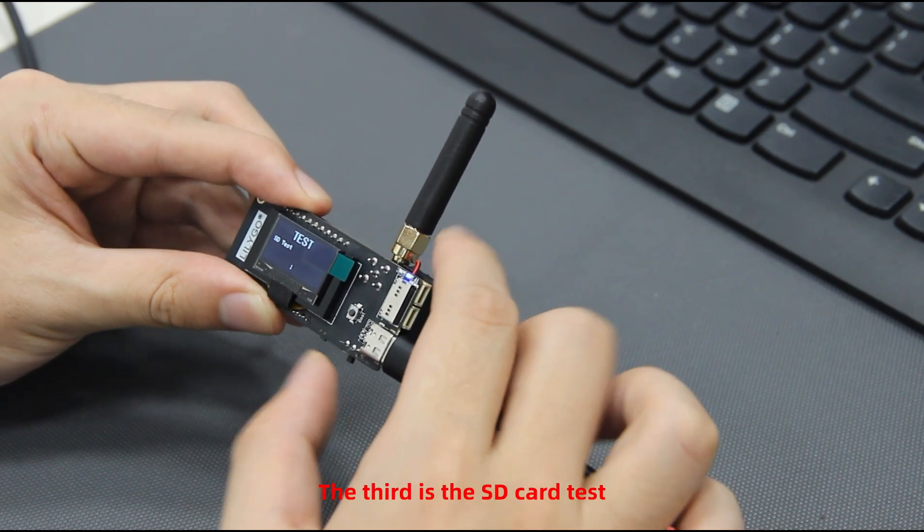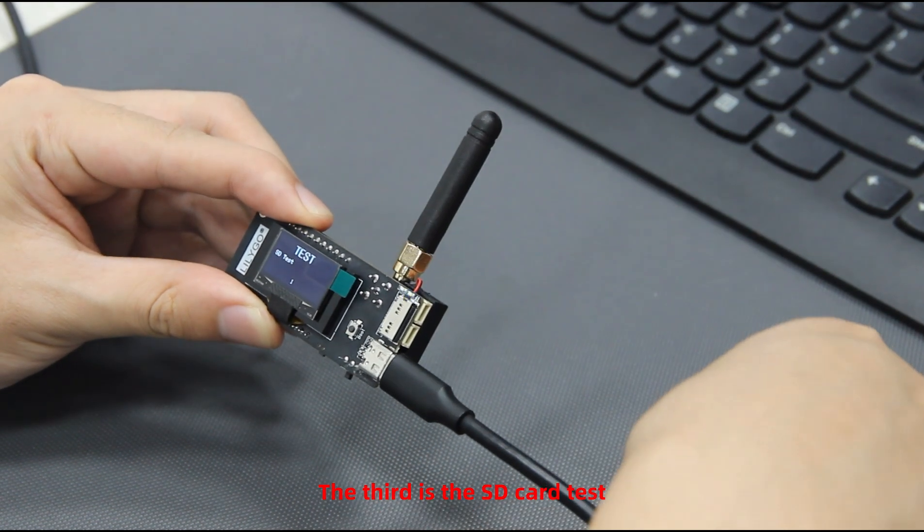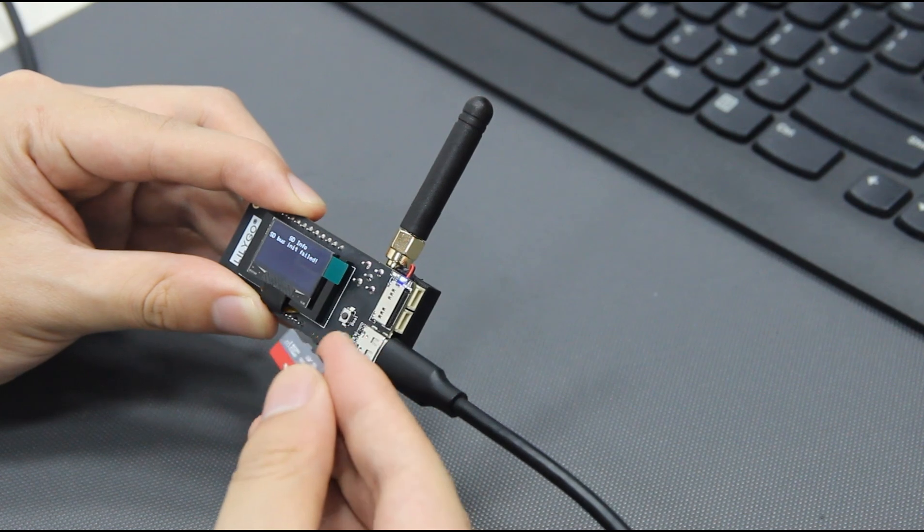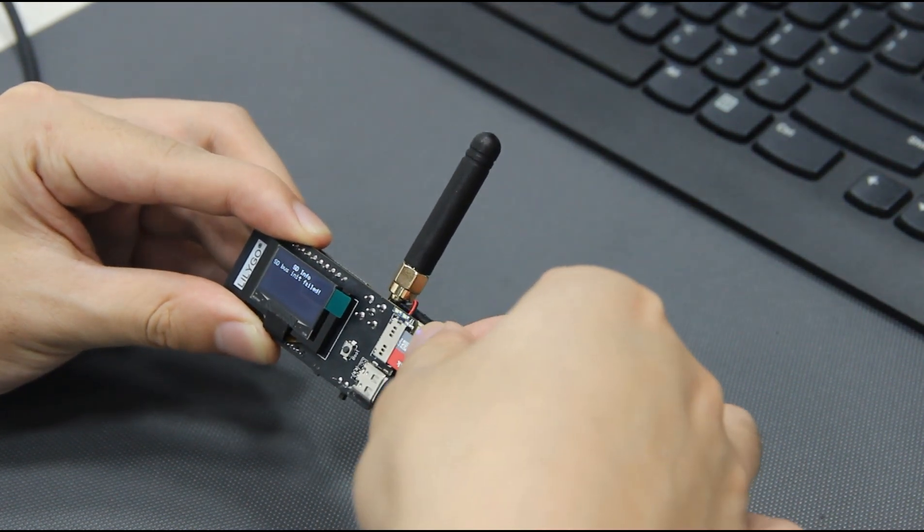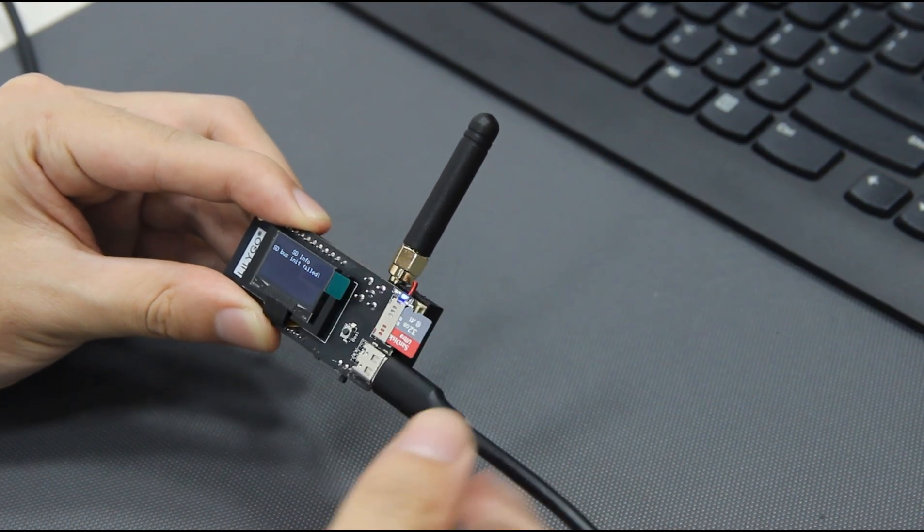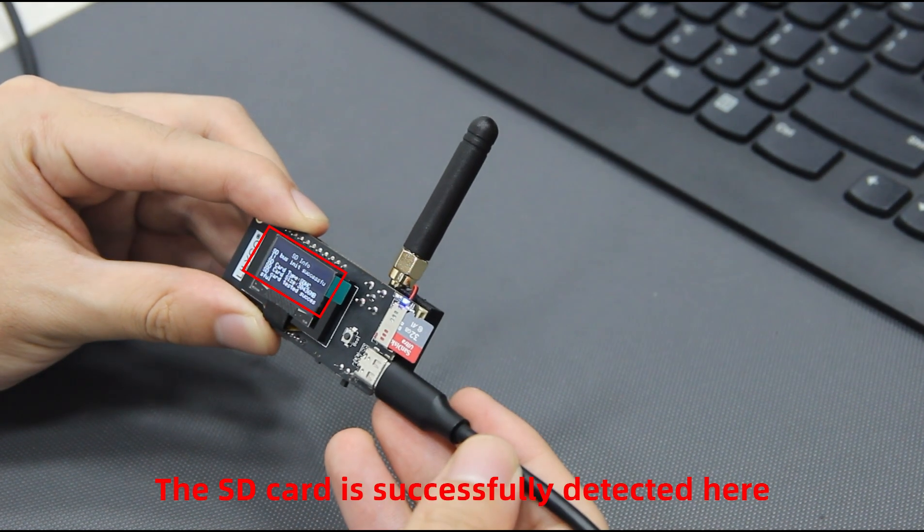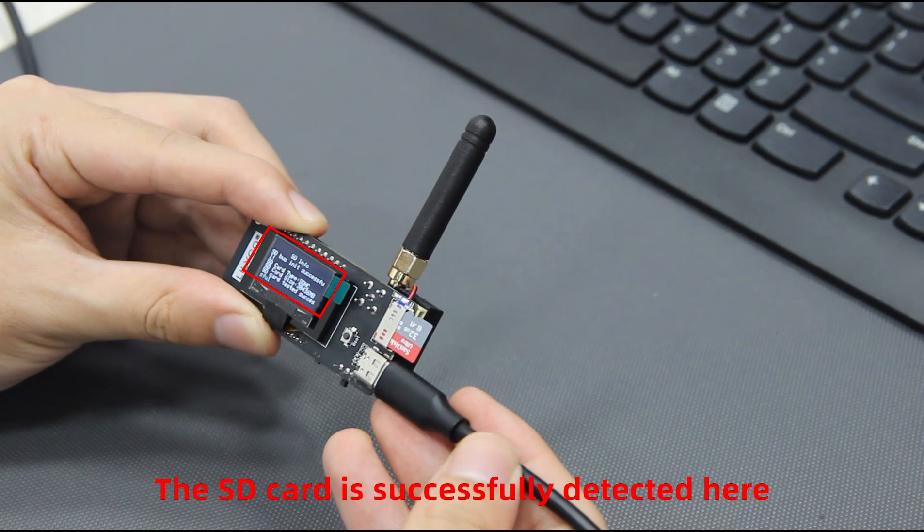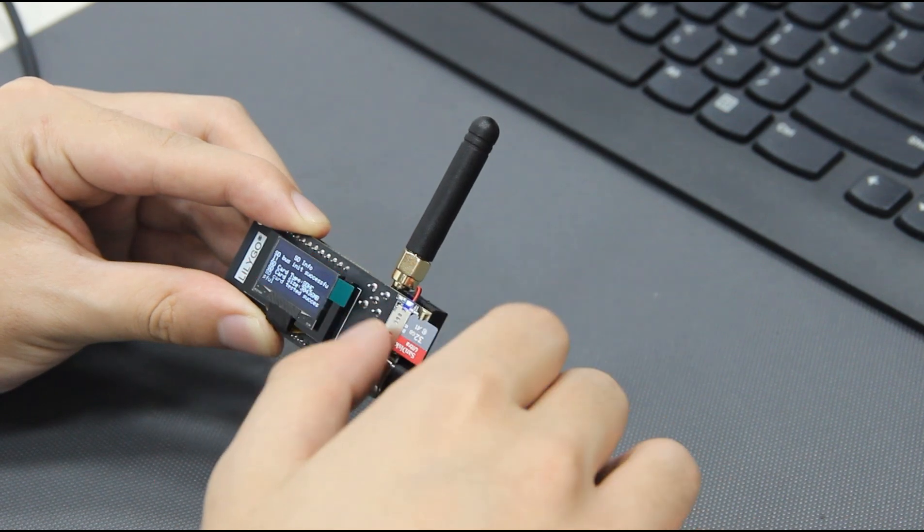The third is the SD card test. The SD card is successfully detected here.